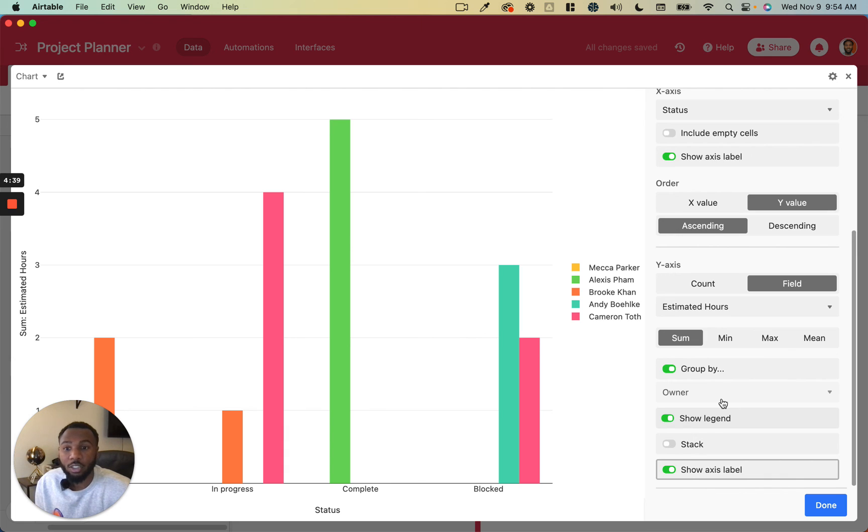So that is the charts extension in Airtable. Stay tuned for the next video.